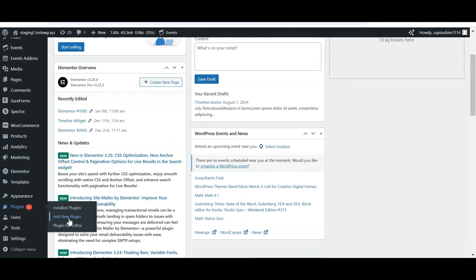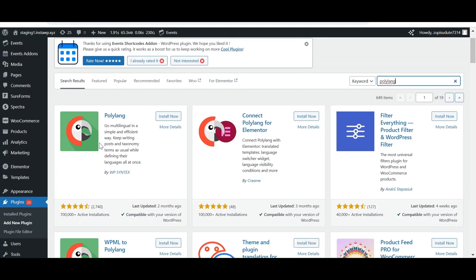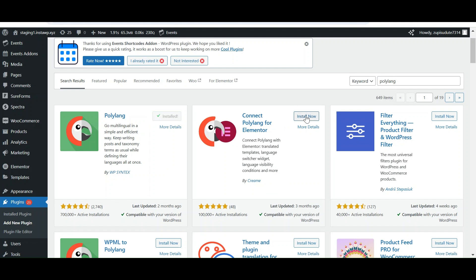Search for Polylang plugin and install Polylang and Connect Polylang for Elementor plugin, as we are translating our Elementor website.